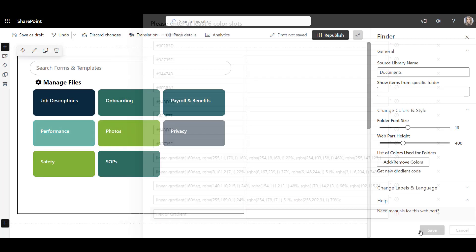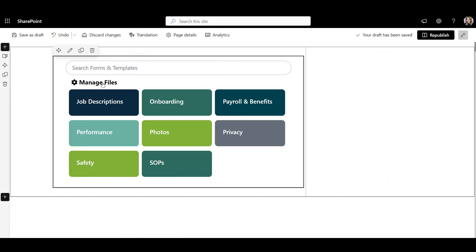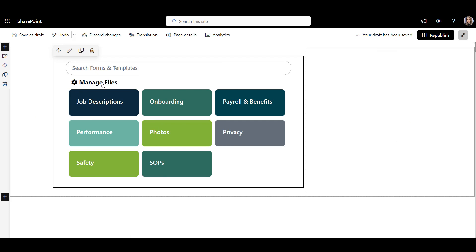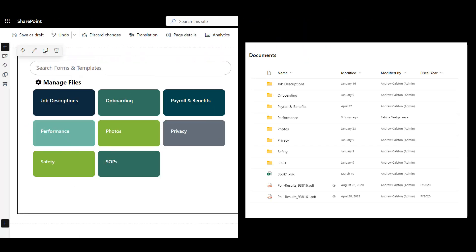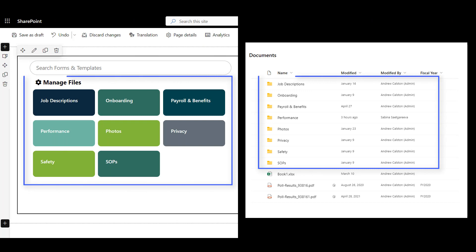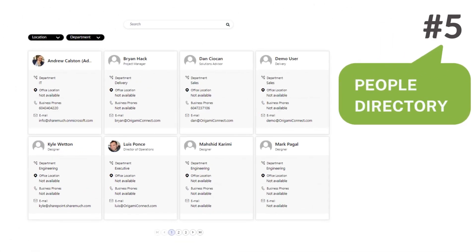And guess what? Behind the scenes, the data is stored in the same familiar document library, so I don't even need to move any files or links.